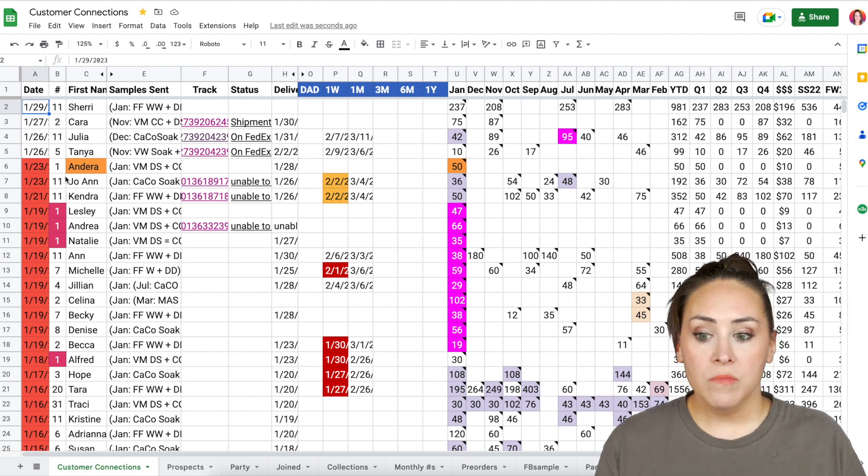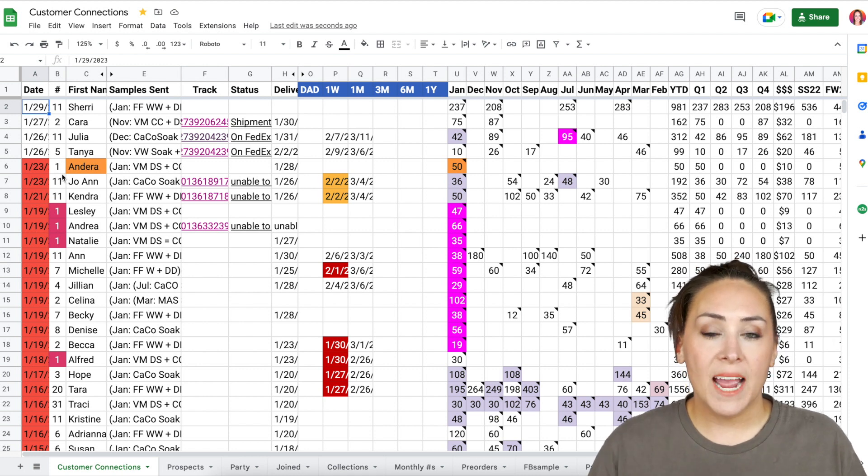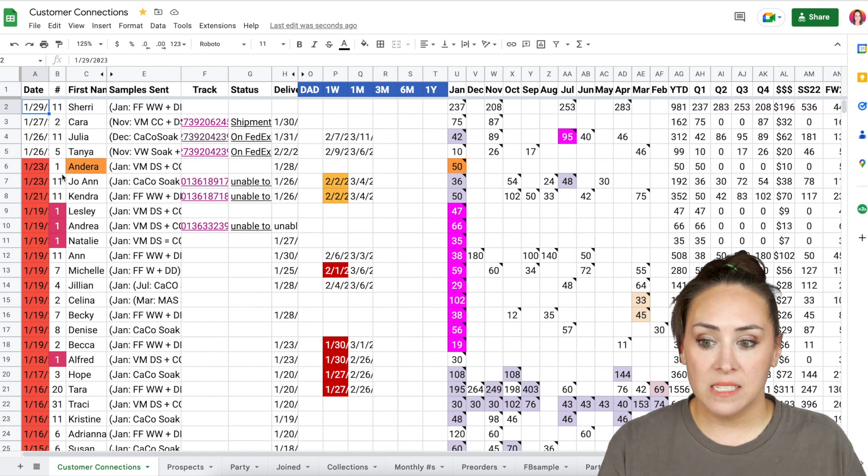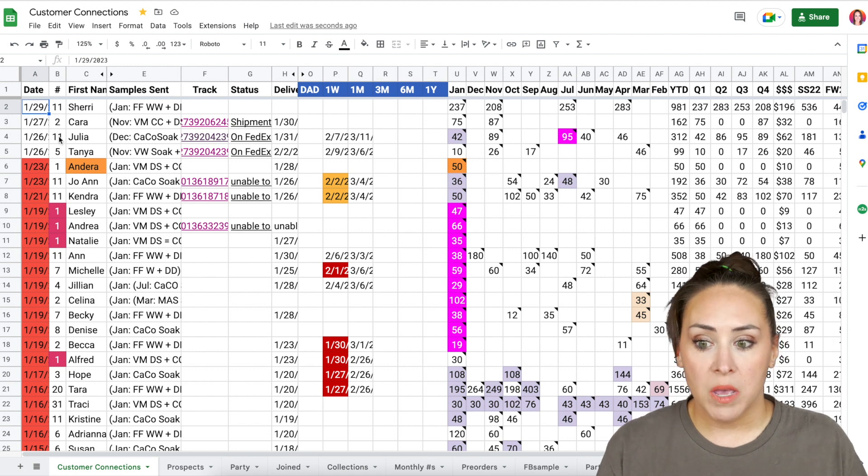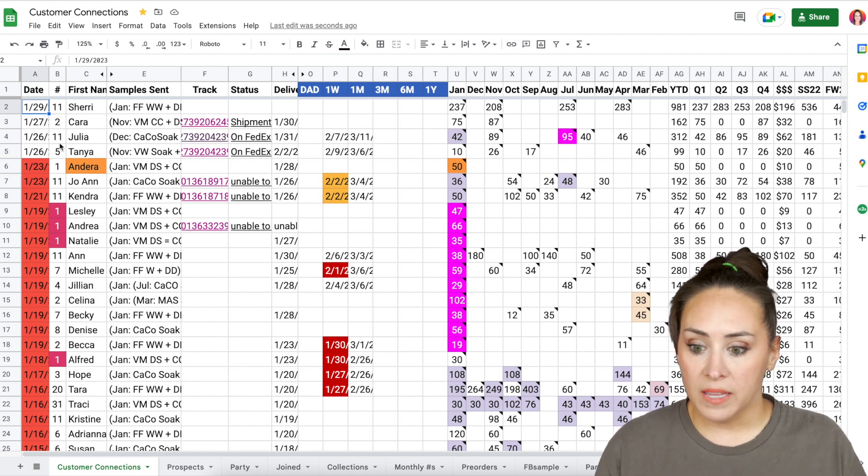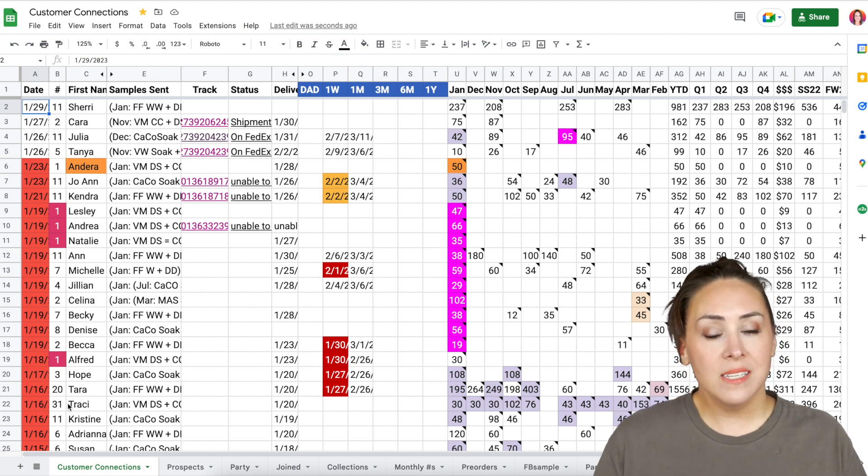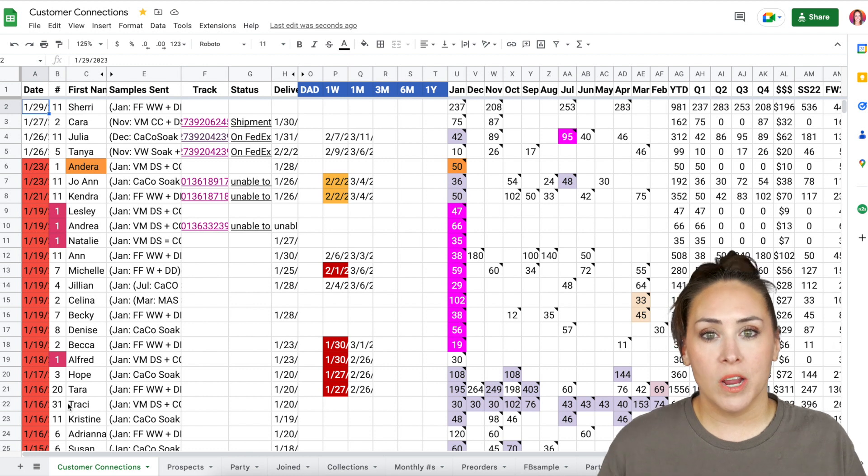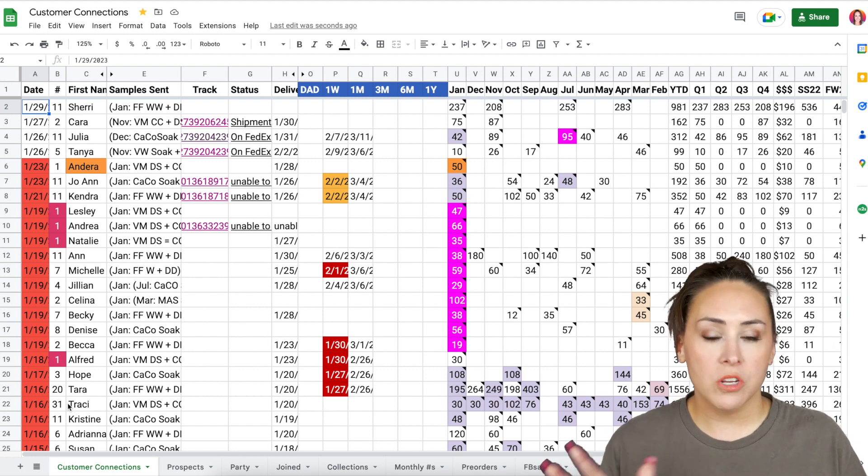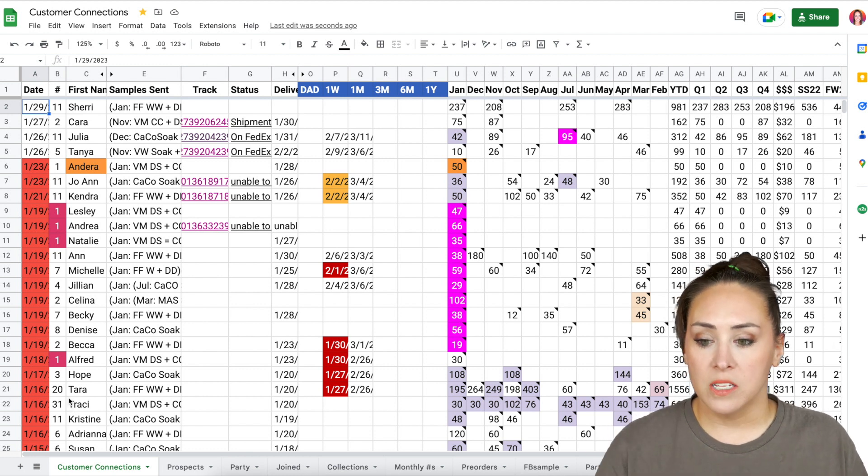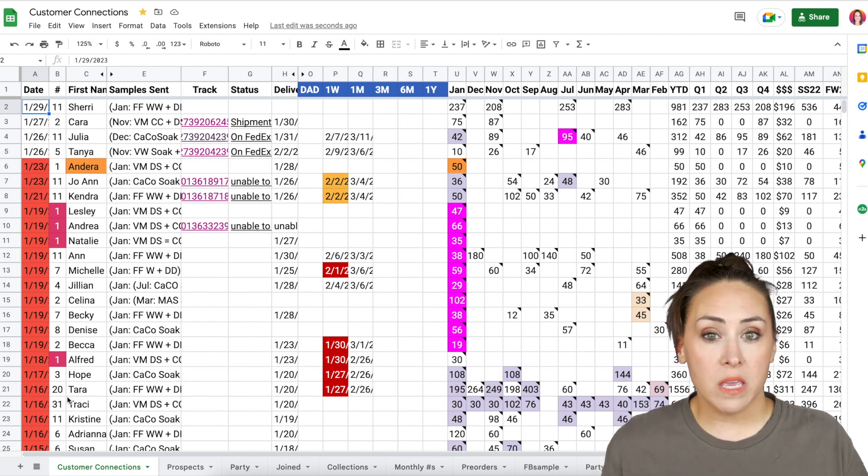And then right here, the number is how many orders they have placed. So we can see 11, 11, 31. So that way I know like this is a tried and true customer. And there's other ways that you can see that as well, but I kind of want to keep track.